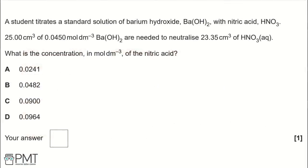A student titrates a standard solution of barium hydroxide Ba(OH)₂ with nitric acid HNO₃. 25 cm³ of 0.045 mol dm⁻³ barium hydroxide is needed to neutralise 23.35 cm³ of HNO₃(aq). What is the concentration in mol dm⁻³ of nitric acid? A: 0.0241, B: 0.0482, C: 0.0900, or D: 0.0964.